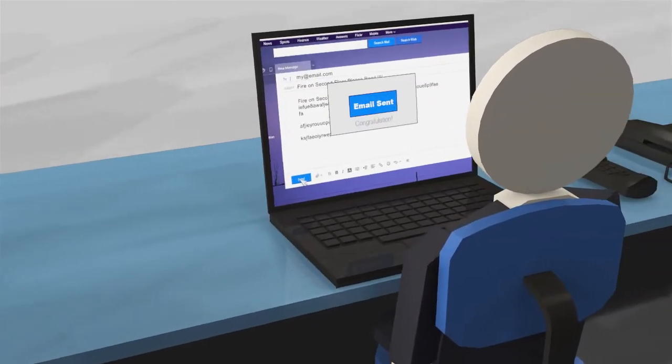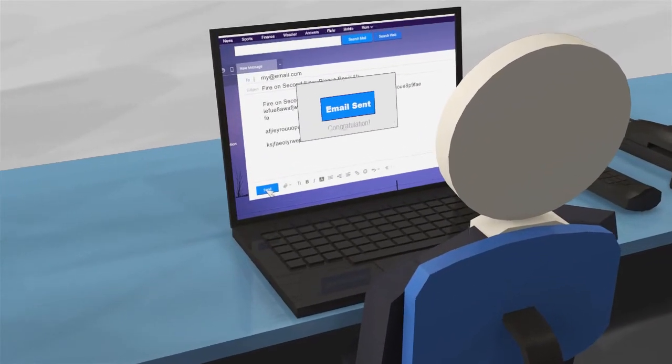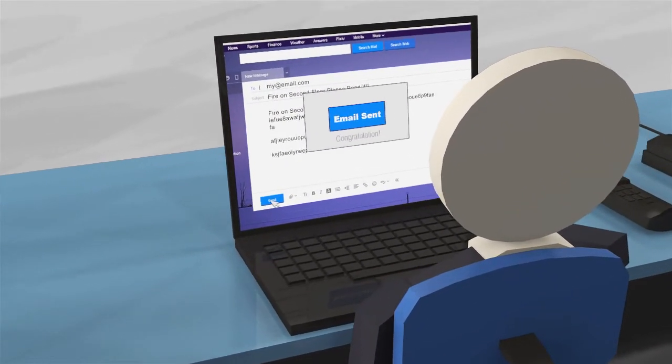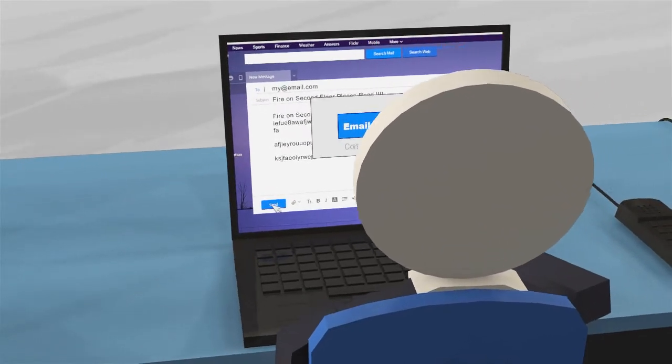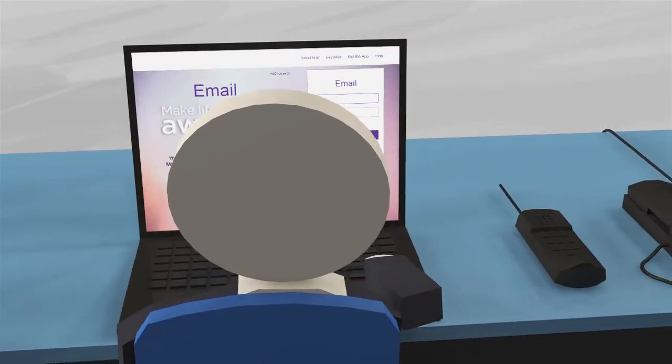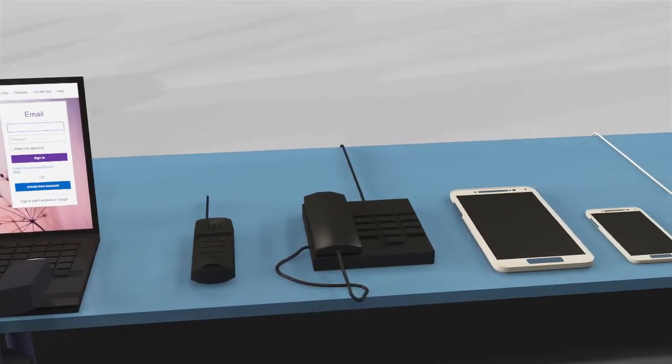Usually, companies are faced with the dilemma of how to reach all team members at once. This is because different generations prefer varying modes of communication.